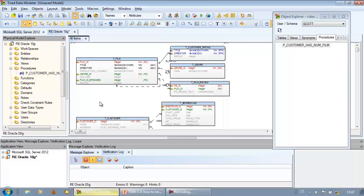OK, now you know how to establish connection to your database and how to create new model via reverse engineering.